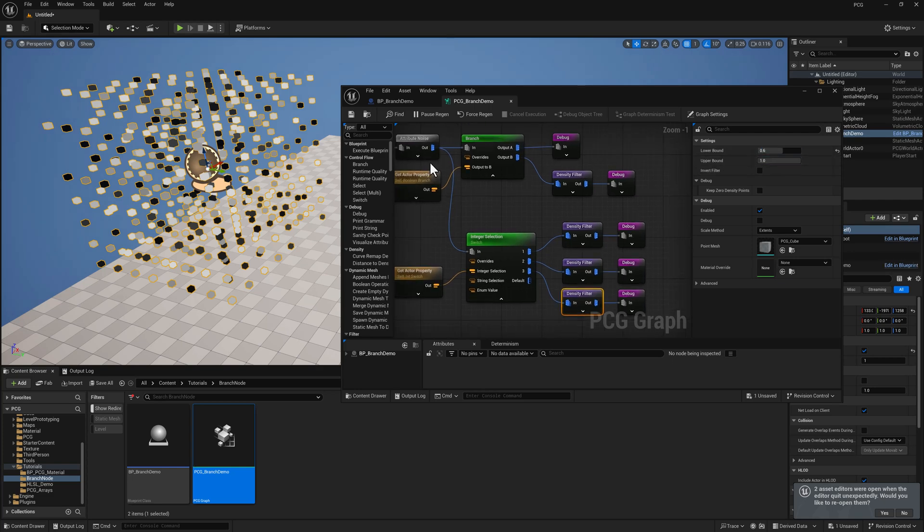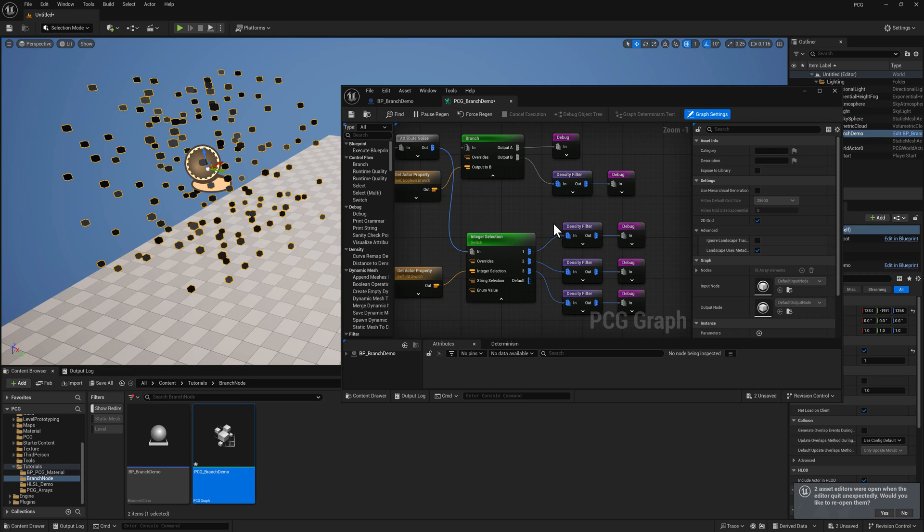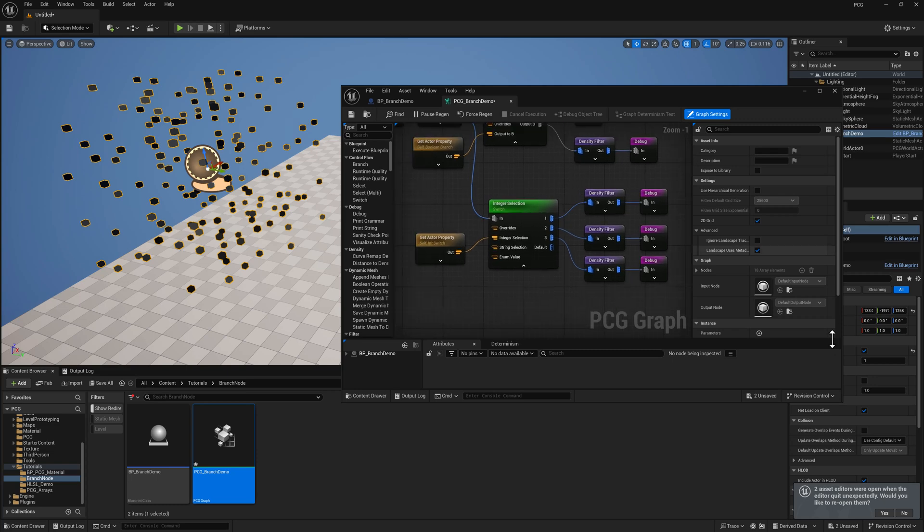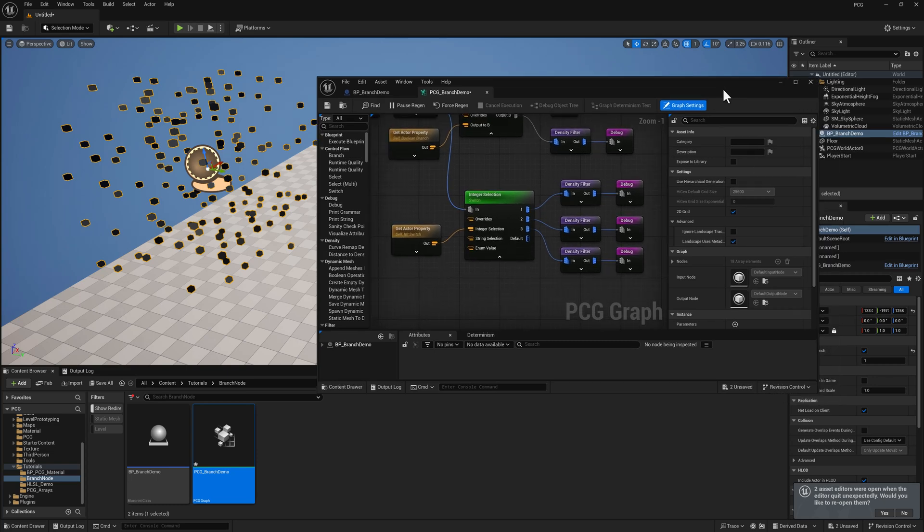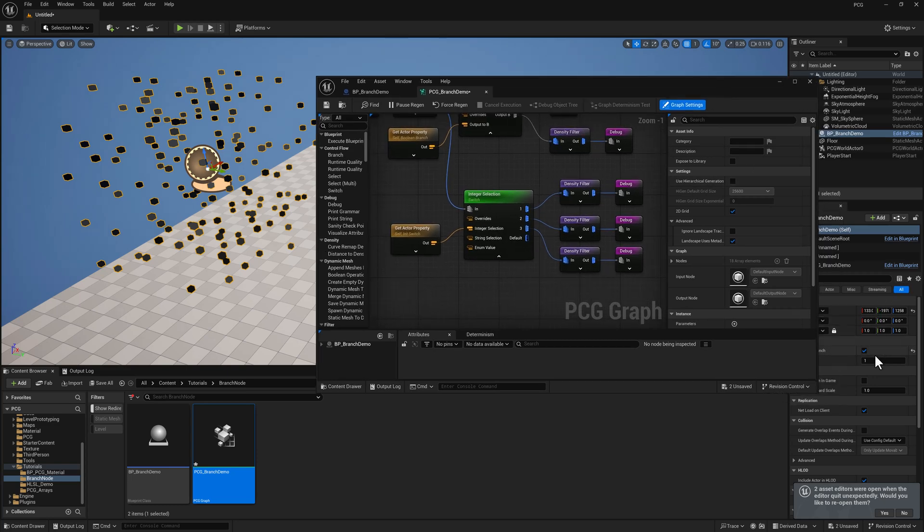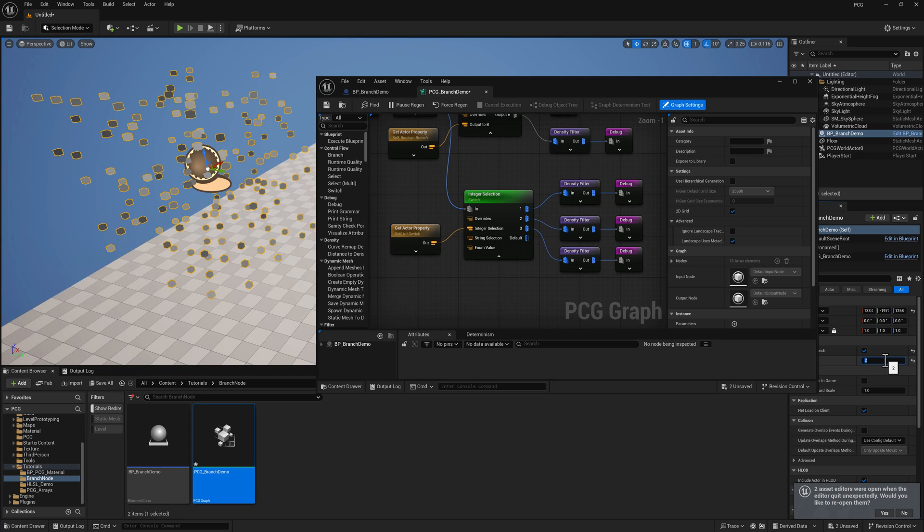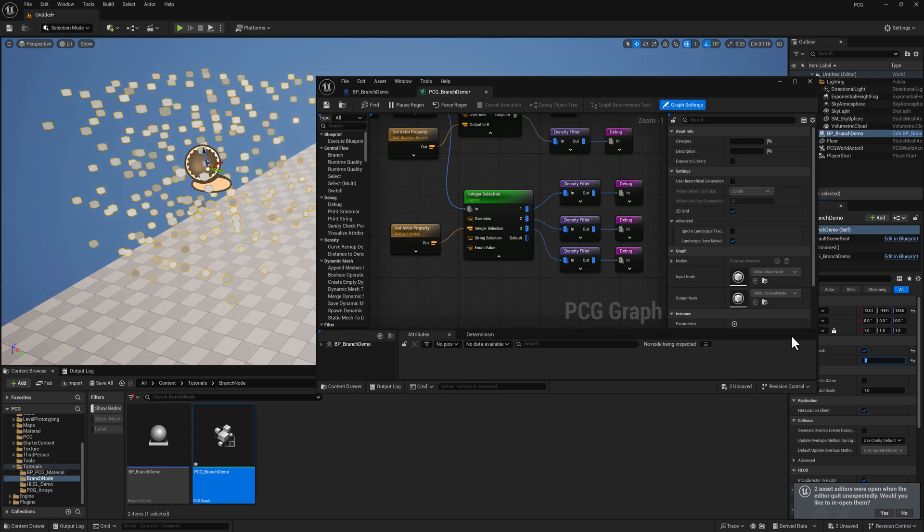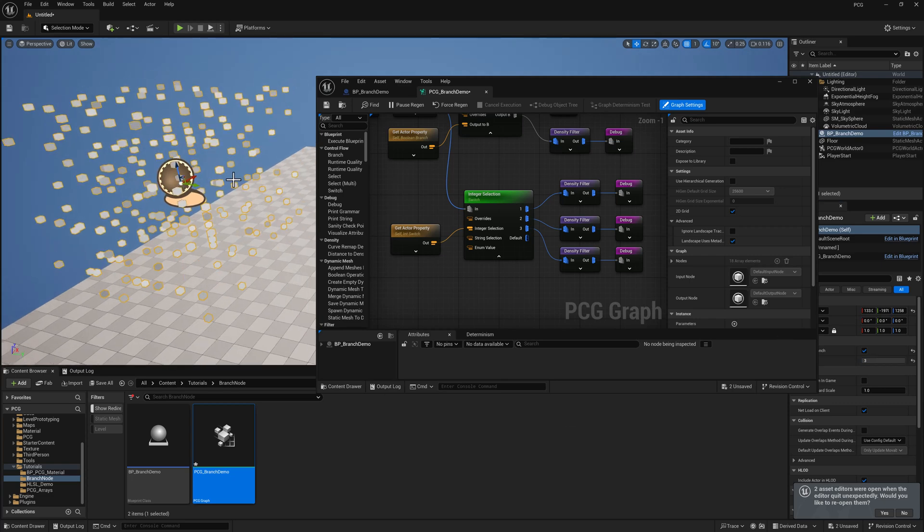Let's go ahead and disconnect this one. And now if we set this to two, you can see there's our 0.3 to 0.6 points. And then if we set it to three, we'll get our 0.6 to one points. So hopefully this all makes sense.